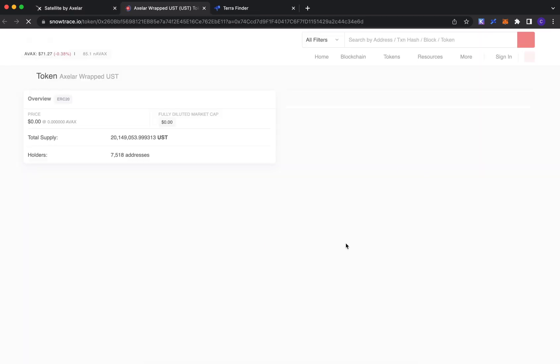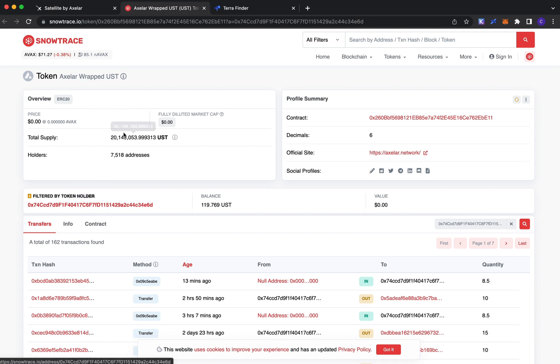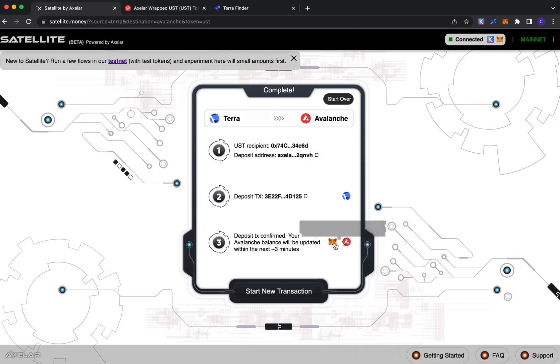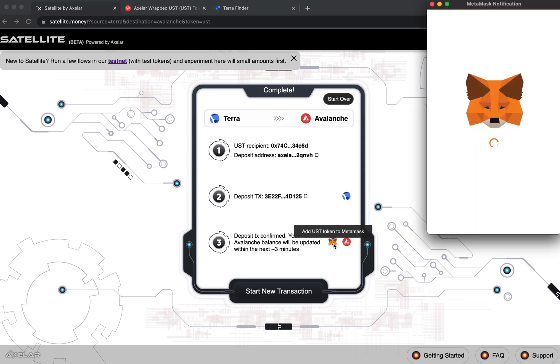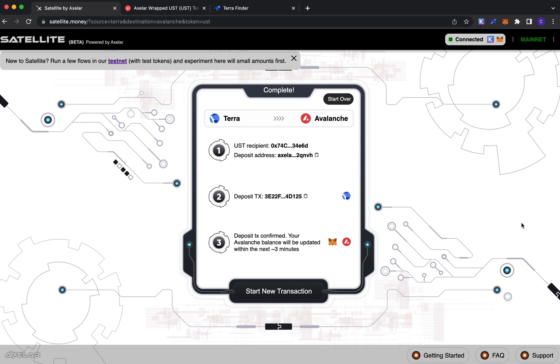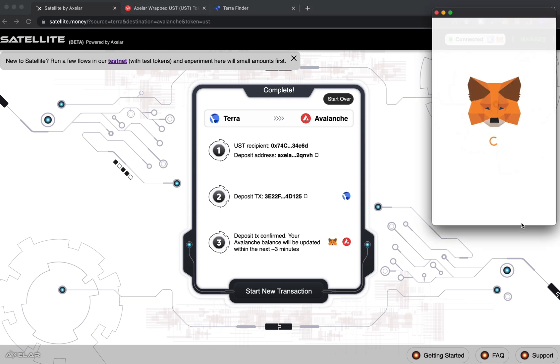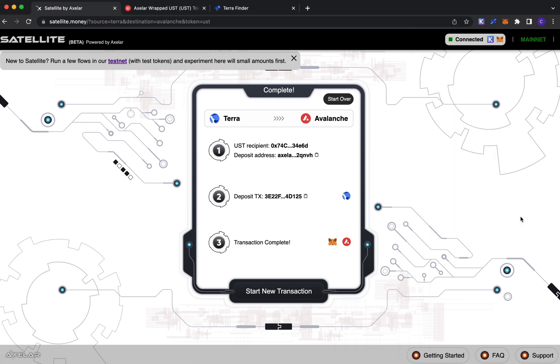Which brings you specifically to the token contract at your destination address on Avalanche. If you don't have UST on MetaMask yet, we provide you with the option to go ahead and add it. So I'll switch to Avalanche here and add the token, and you see here my transaction's complete. And that's pretty much it.